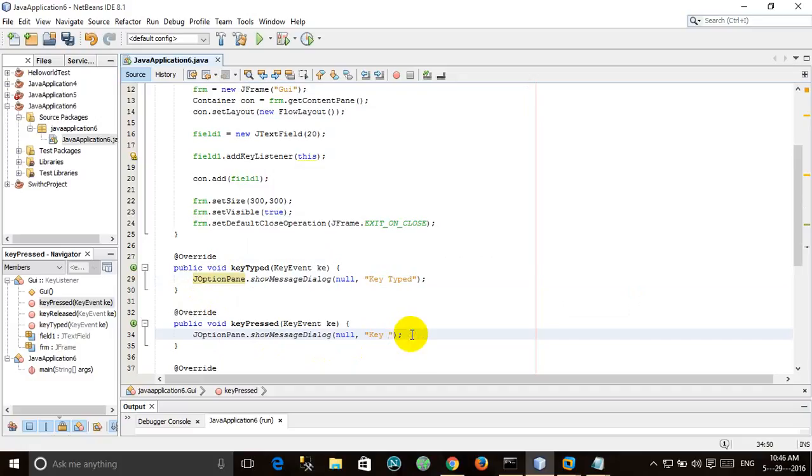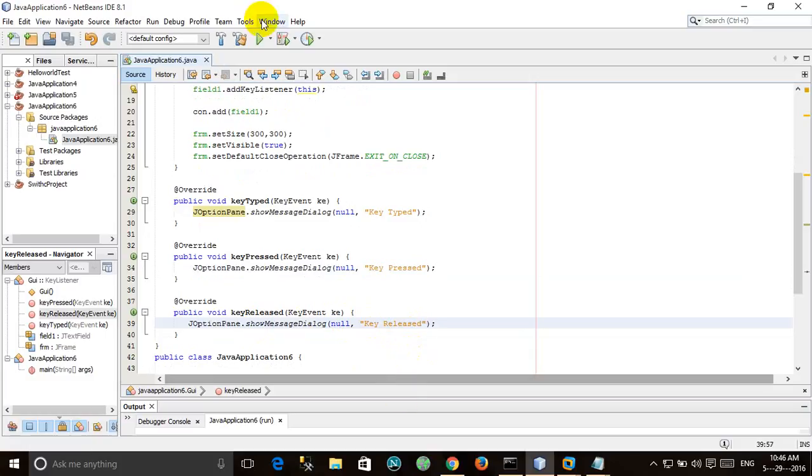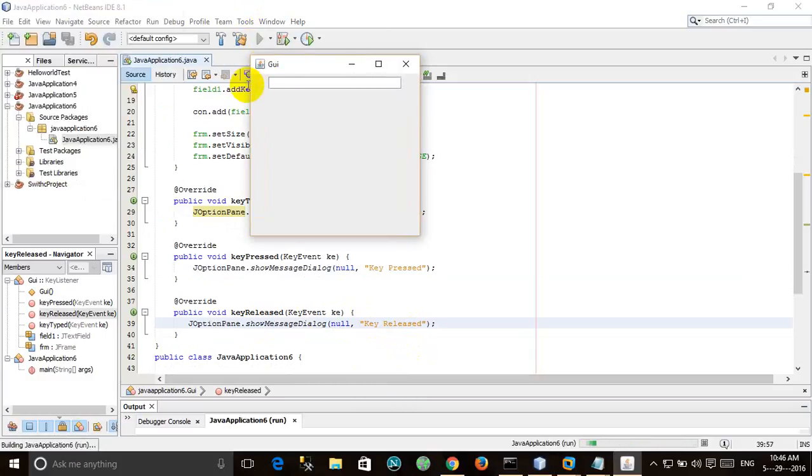And key typed, and key pressed, and here key released. So let's run it now. As soon as I type, all three methods will be called: key typed and key pressed. And that's it.